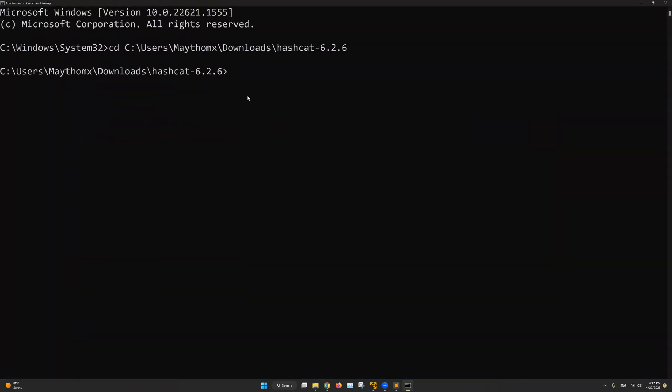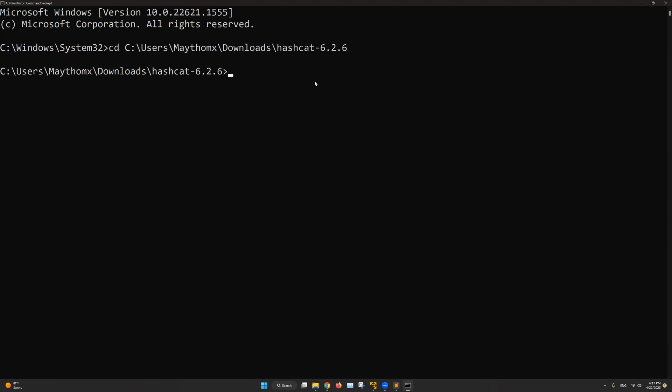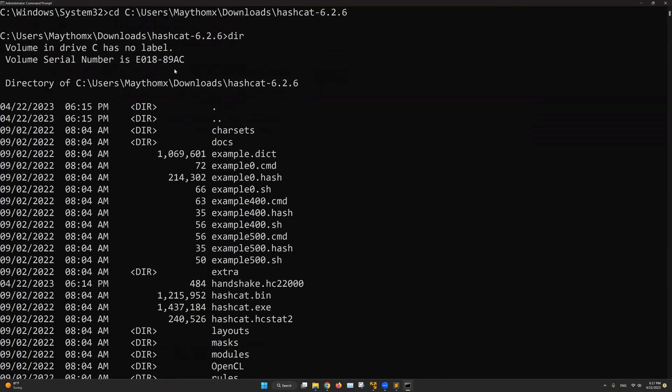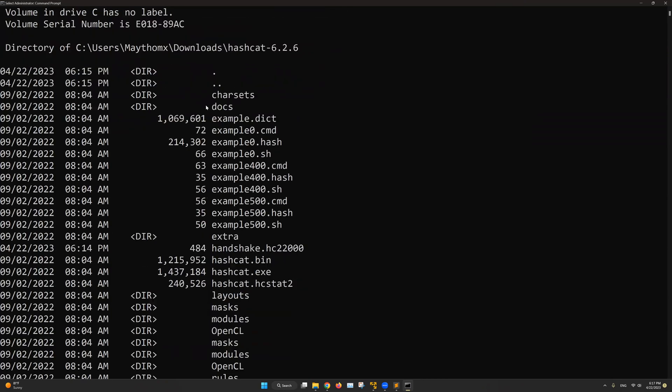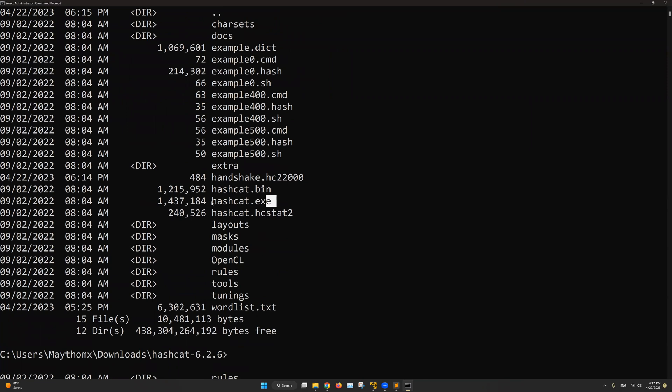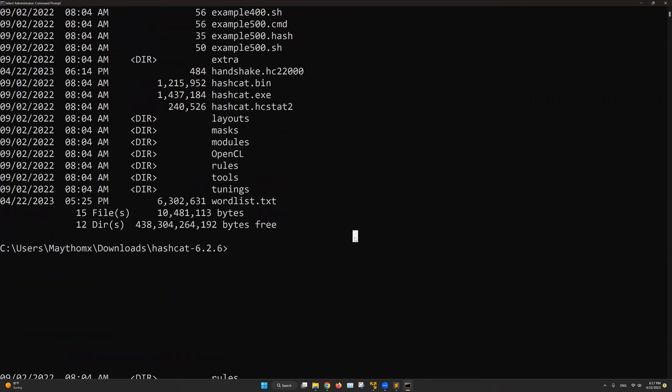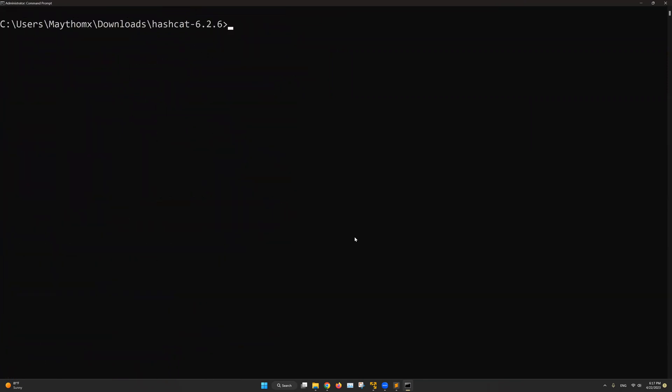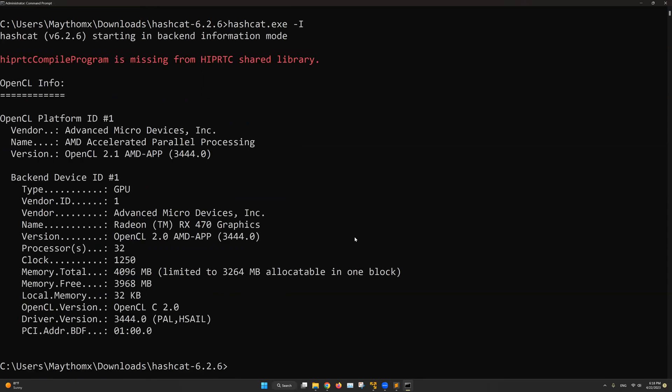Once you are here, you can simply do hashcat.exe. This is the name of the executable file that exists in the Hashcat folder. And you can actually see it by doing dir. This will list all the files that are inside the Hashcat folder. And here is the file hashcat.exe. So let me clear this and I will do hashcat.exe followed by dash uppercase i. Hit enter.